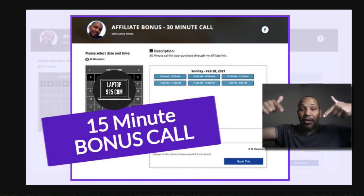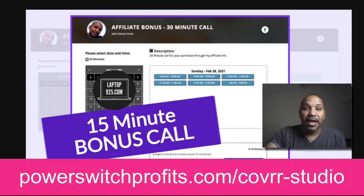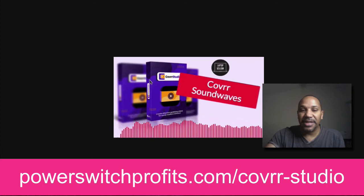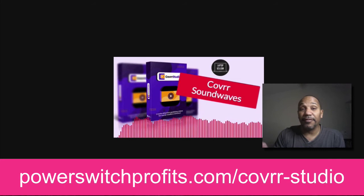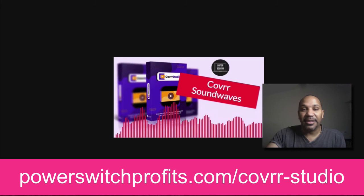So if you purchase through my link below by going to powerswitchprofits.com forward slash cover studio, you'll be able to get a 15 minute bonus call that is worth $47. The next one is I'm calling cover sound waves. You can see here that this is an image that just has some sound waves added to it, but you can do the same thing with your cover videos as well. And I'm going to show you how to do this in the bonus. You can customize this with different colors as well.